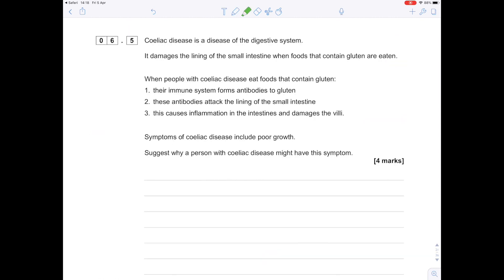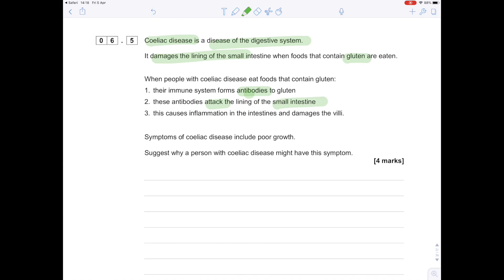Question 6.5: Celiac disease is a disease of the digestive system. It damages the lining of the small intestine when foods that contain gluten are eaten. This is quite an information-packed question. When people with celiac disease eat foods that contain gluten, their immune system forms antibodies. These antibodies attack the lining of the small intestine and cause damage to the villi. Symptoms of celiac disease include poor growth. Suggest why a person with celiac disease might have this symptom.